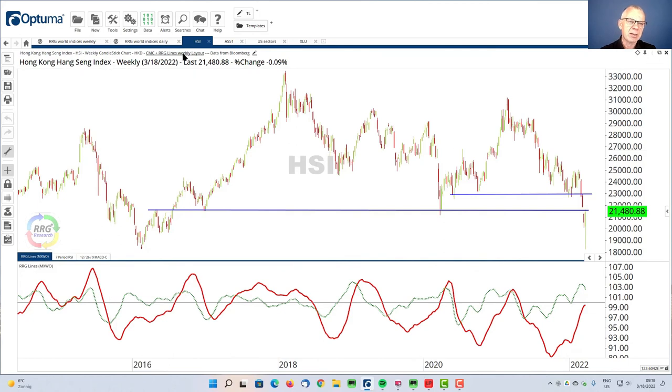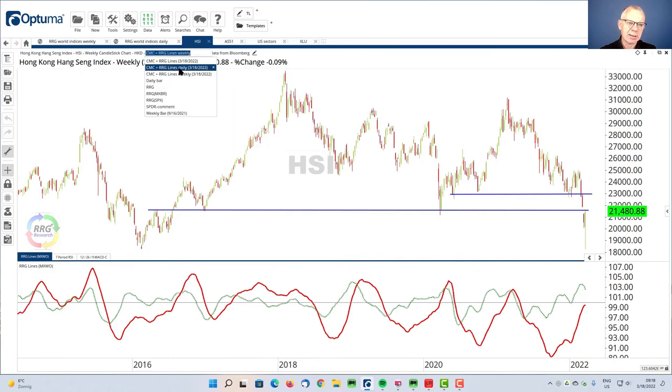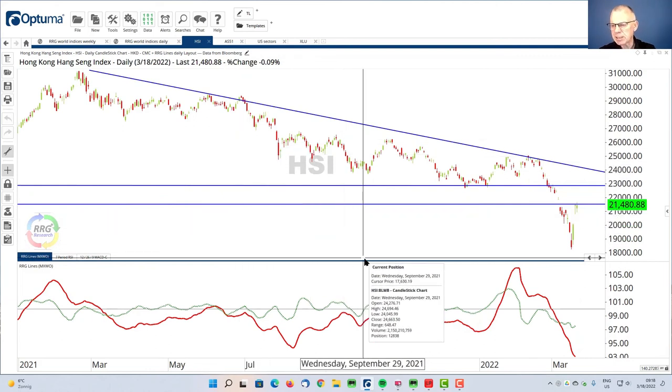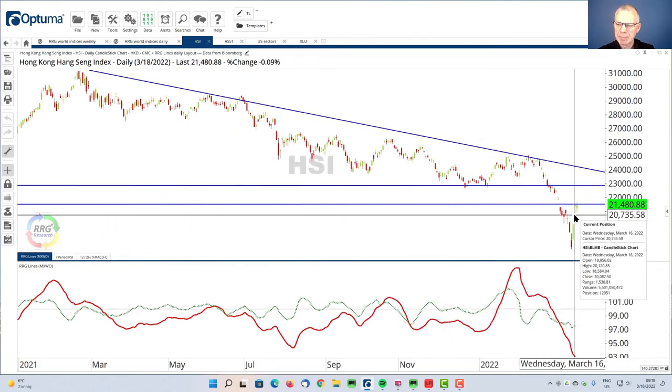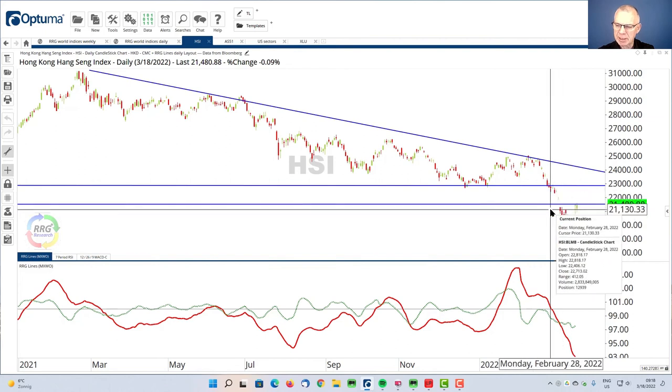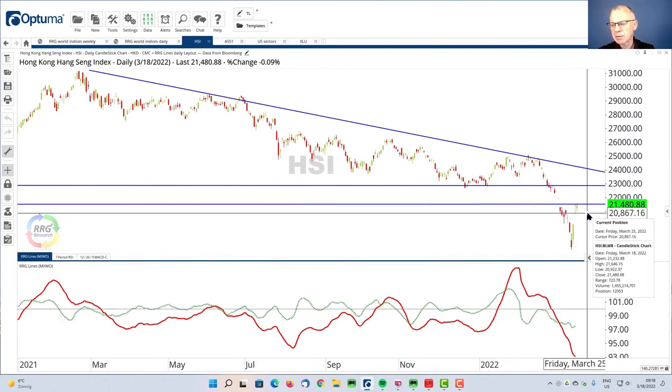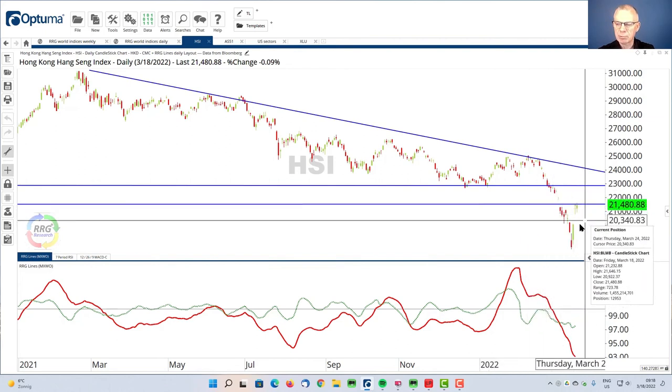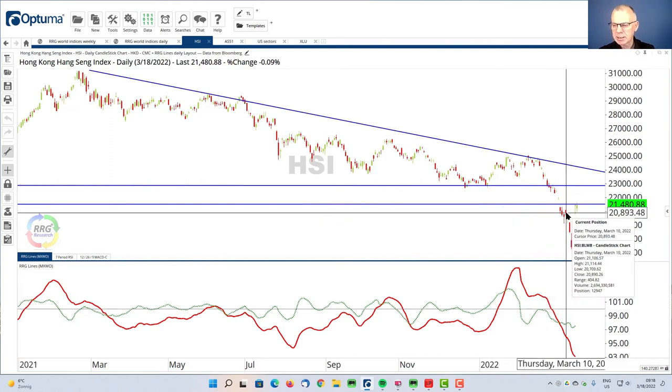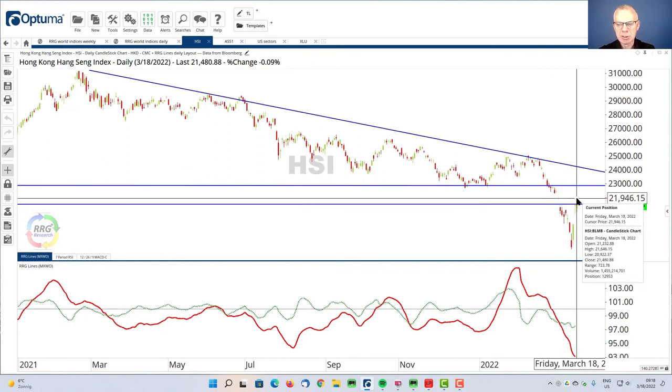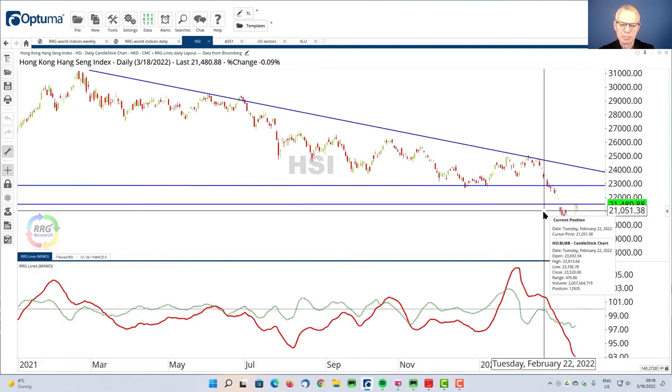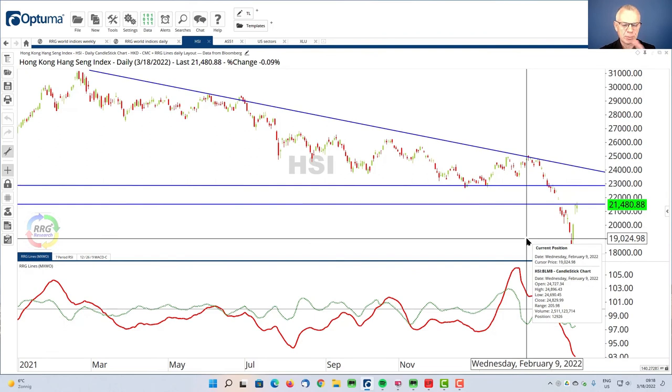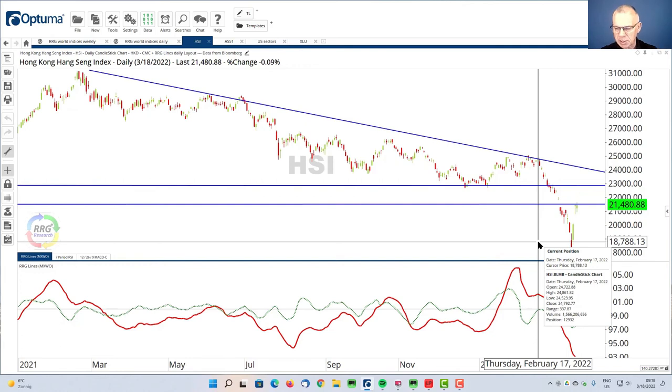And if we bring that to a daily chart for the Hang Seng, then you see that even more clearly. We even have a gap up, there is a little bit of a gap area here. I think that 21,480, let's round that off at 21,500 is a resistance level. Maybe it can be stretched toward 23,000. But that's probably it. So the Hang Seng is bouncing upward while the long term trend is still going down. And that's for both the relative and the price.